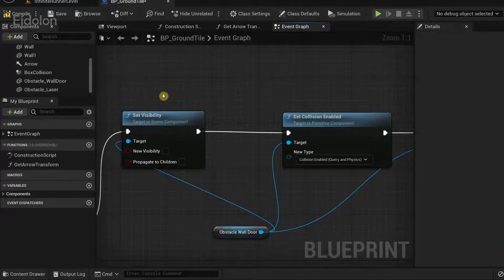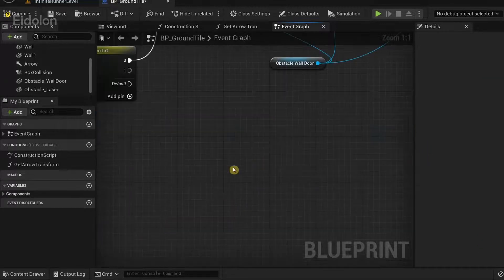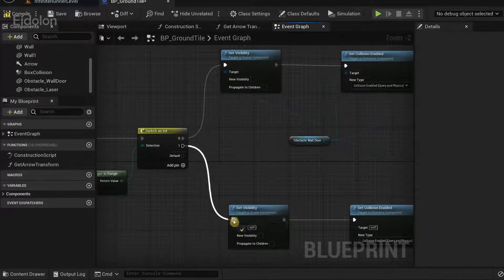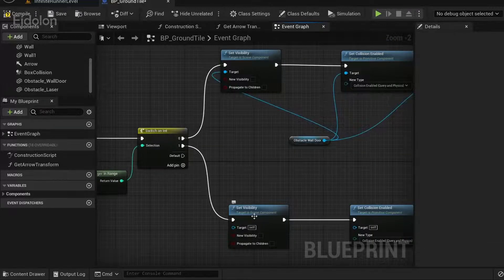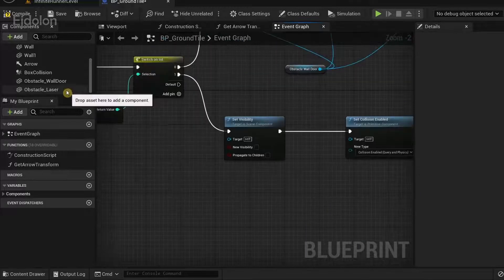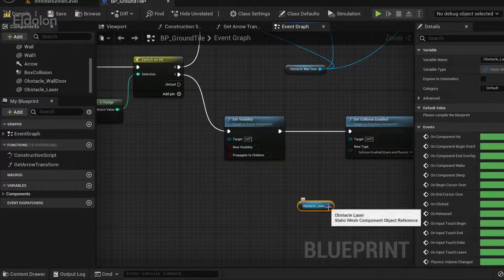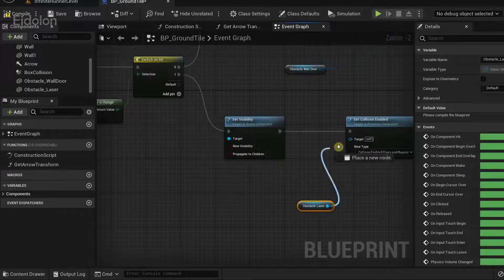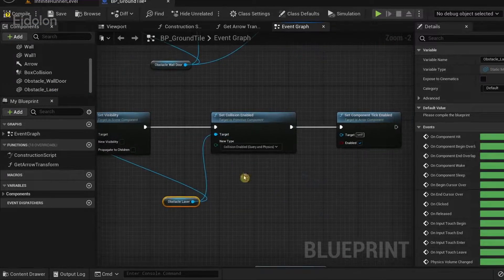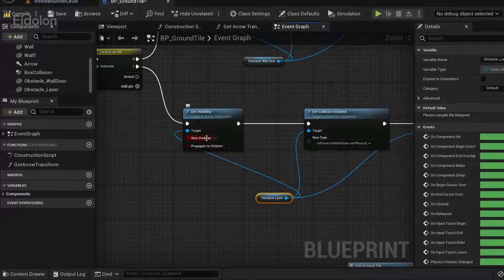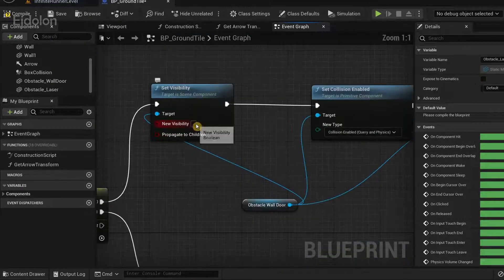Copy those three nodes and paste them, then drag from the execution pin of the output pin 1 and connect it to set visibility. Connect the obstacle laser to the target of each of those three nodes. Make sure new visibility is also set to true.